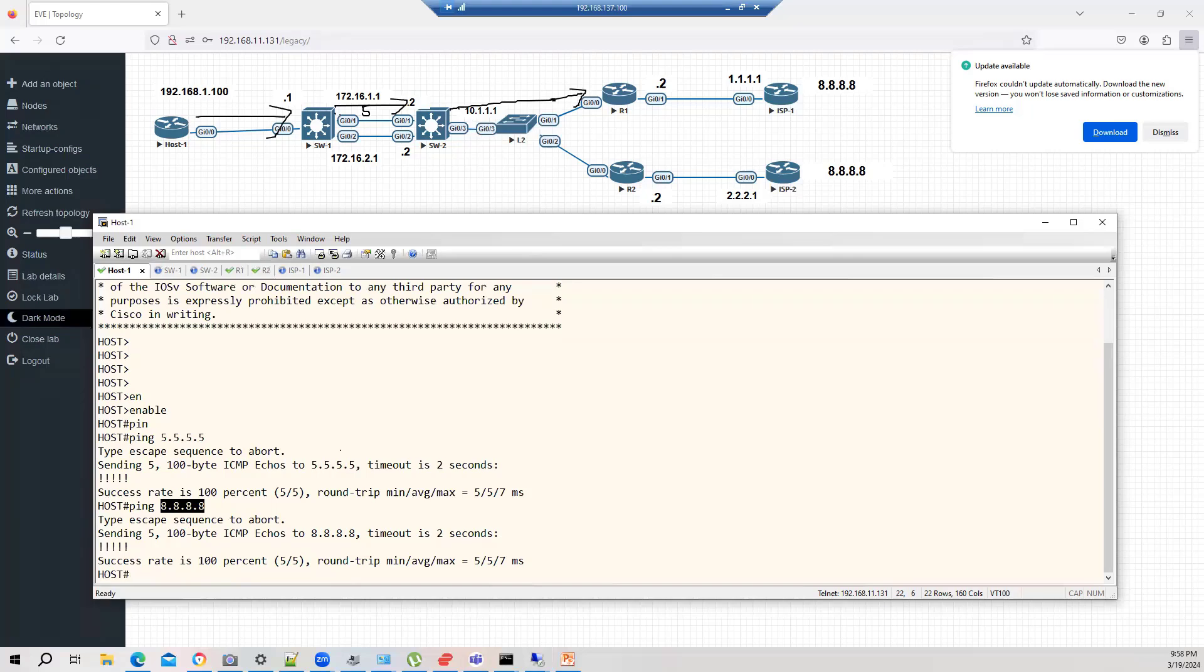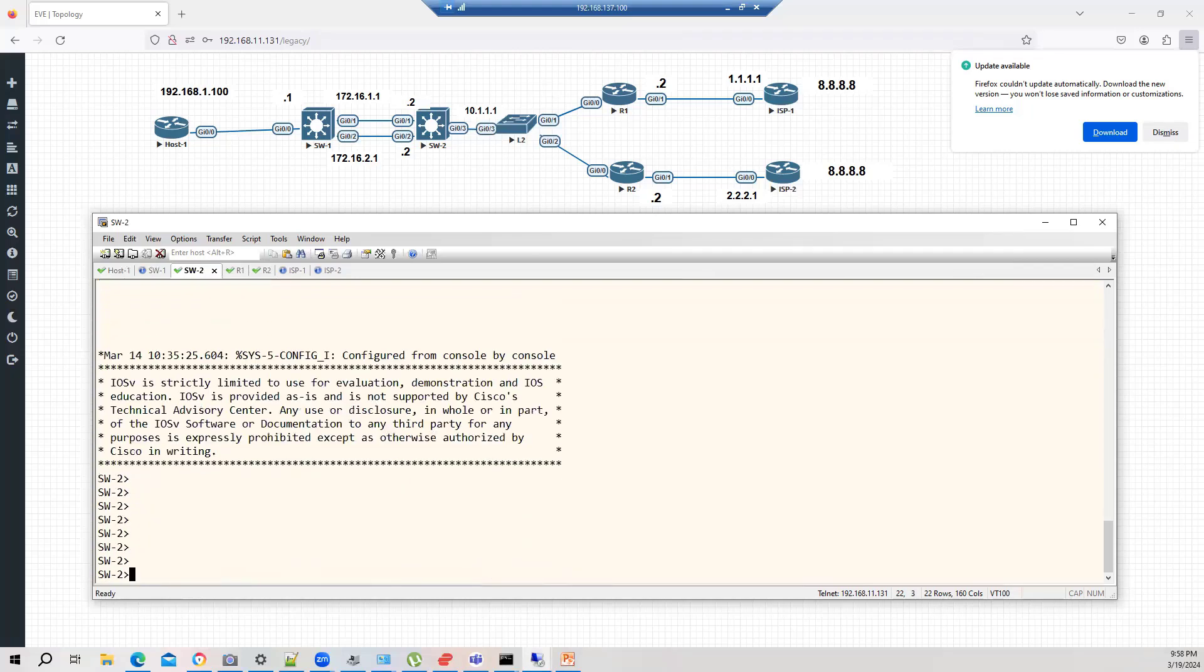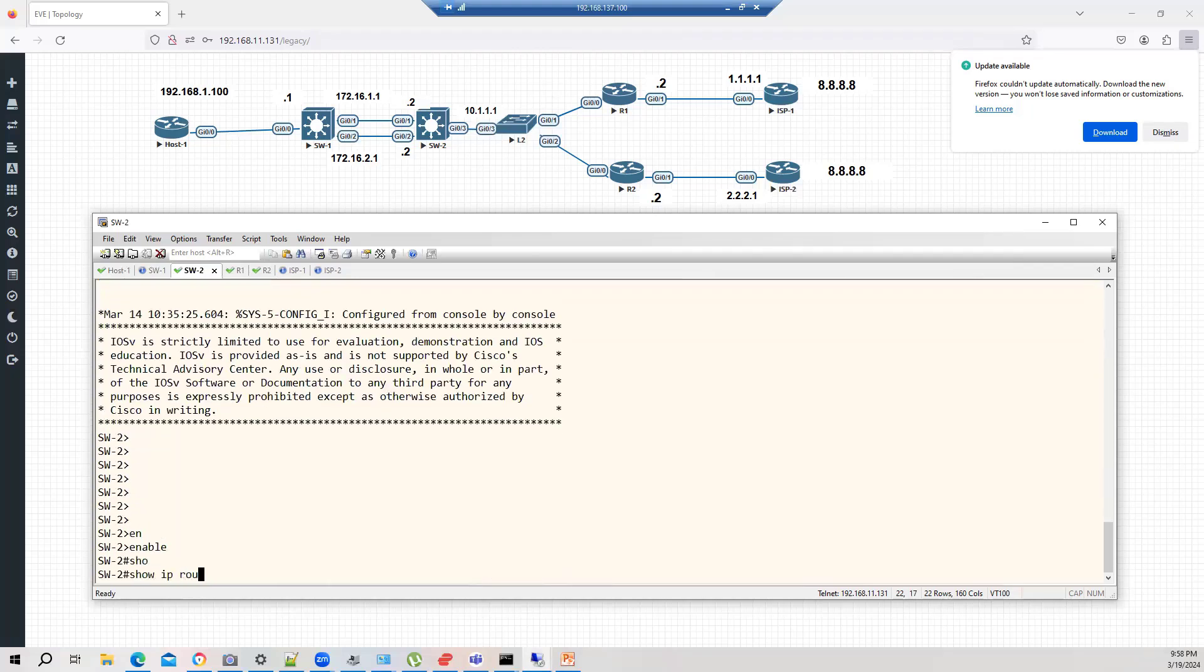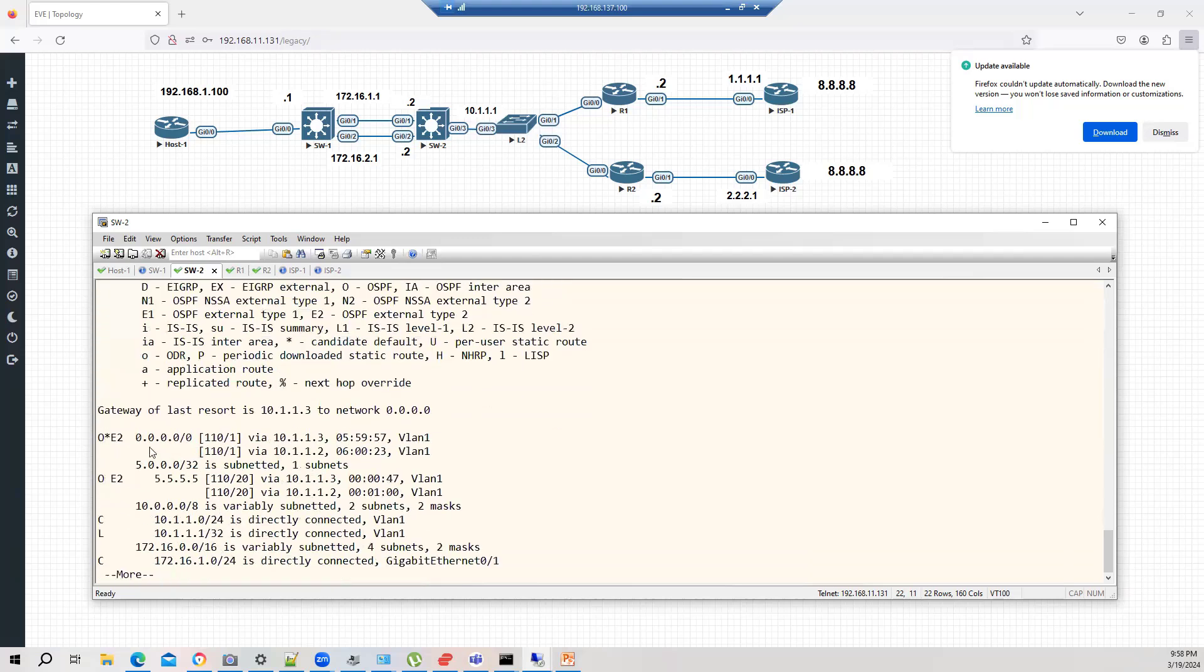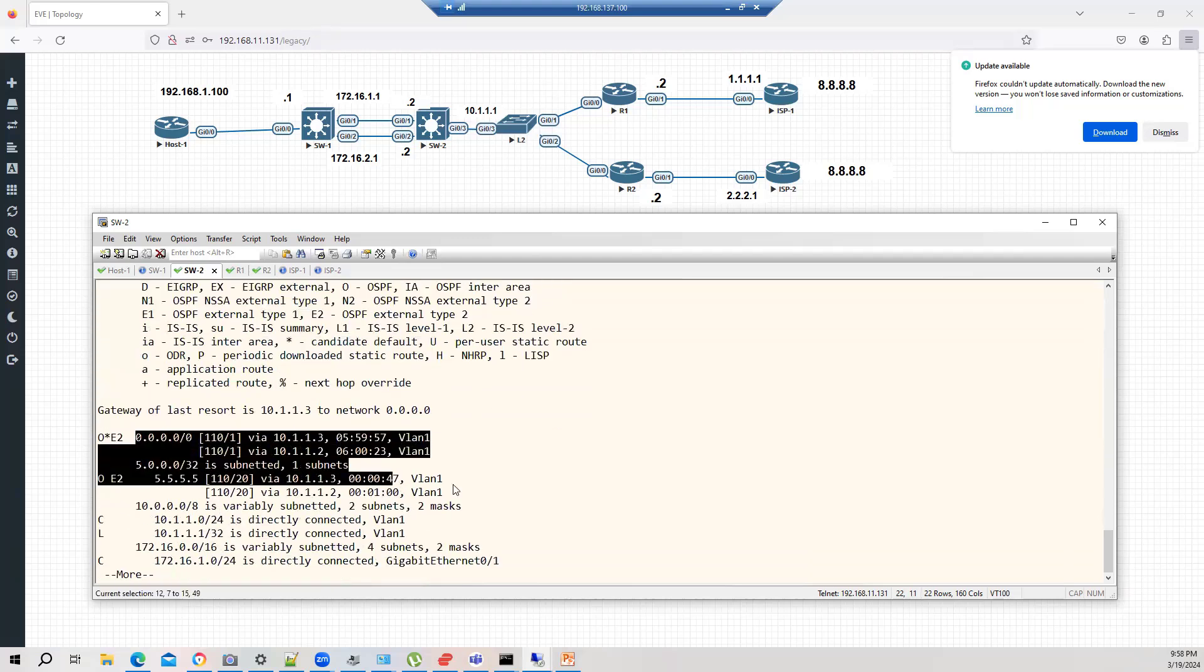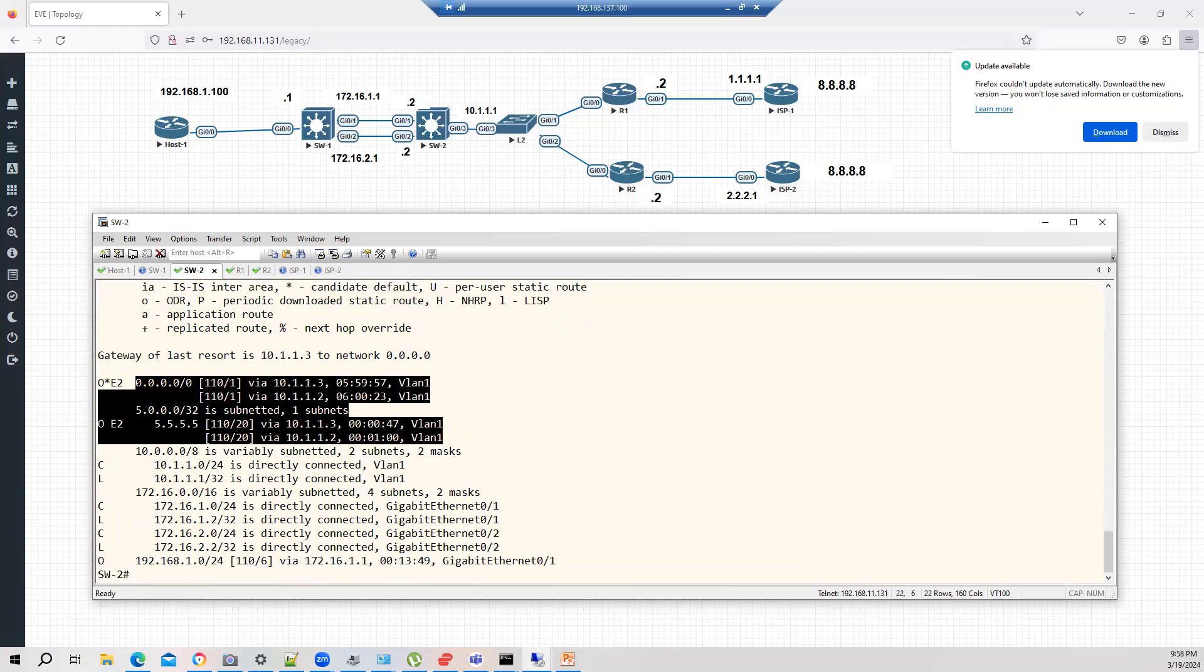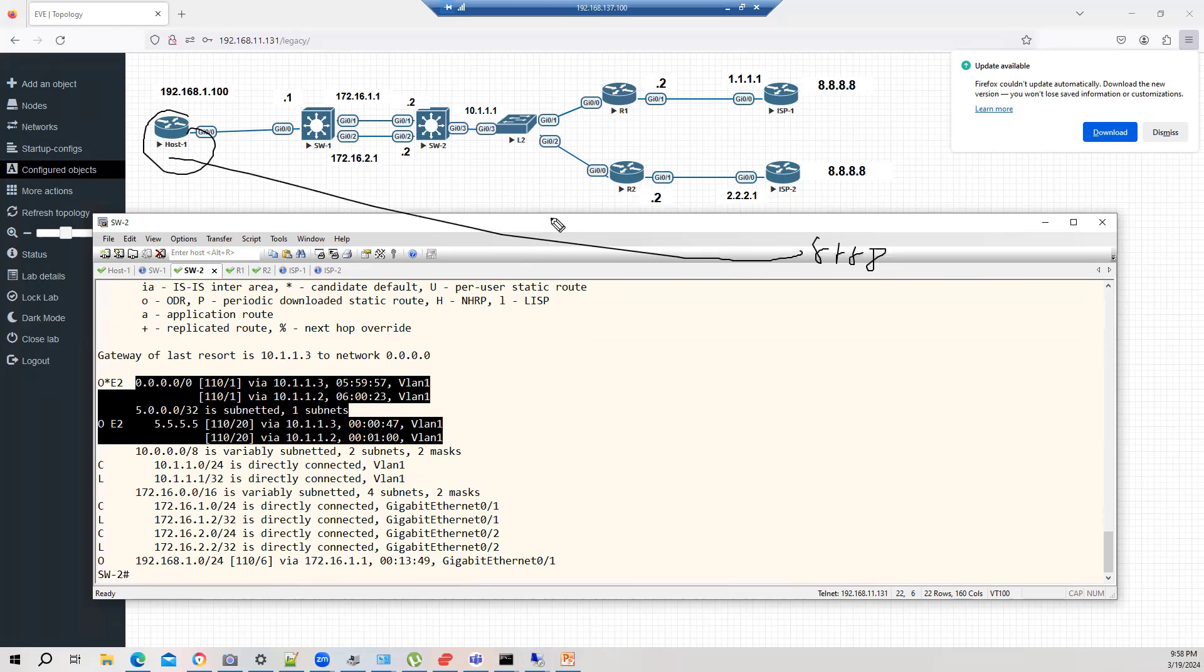Let's see. On switch two, what is the show IP route? We basically are doing load sharing. By default, we are doing load sharing, but that's not my requirement. What I want, I want for end machine for 8.8.8, which is basically traffic matching the default route, traffic should go to ISP2. However, for 5.5.5, traffic will go to ISP1. This is my requirement.